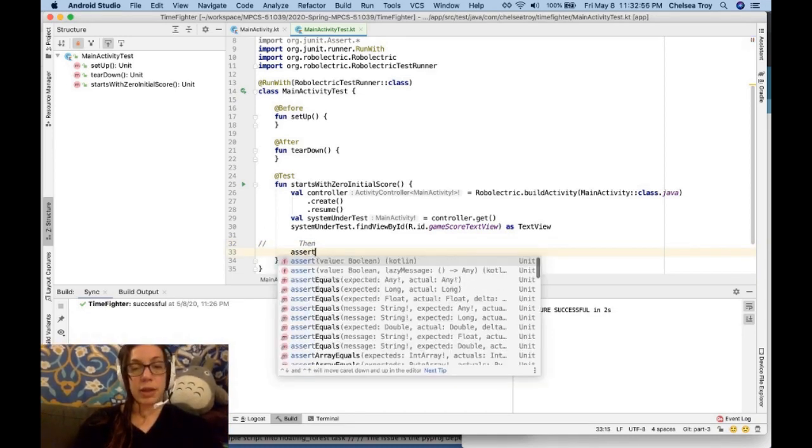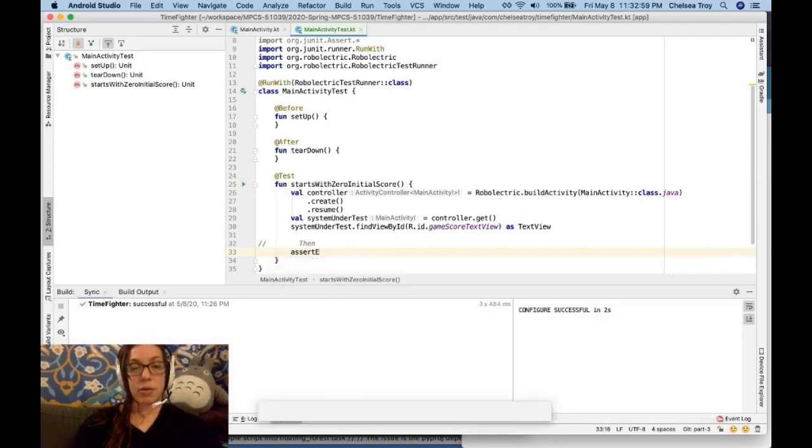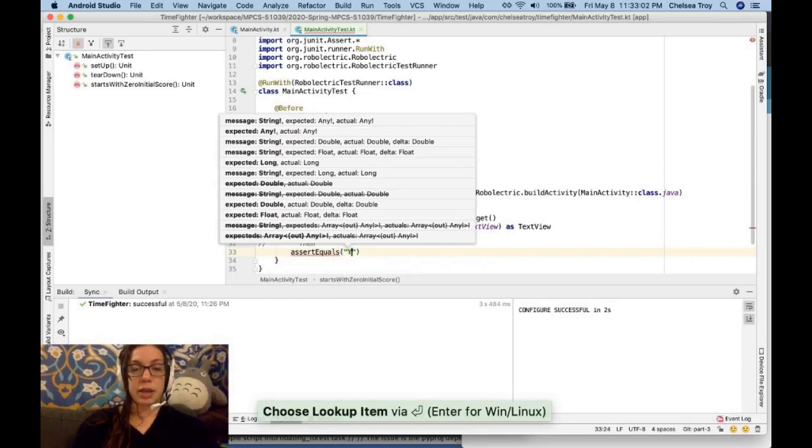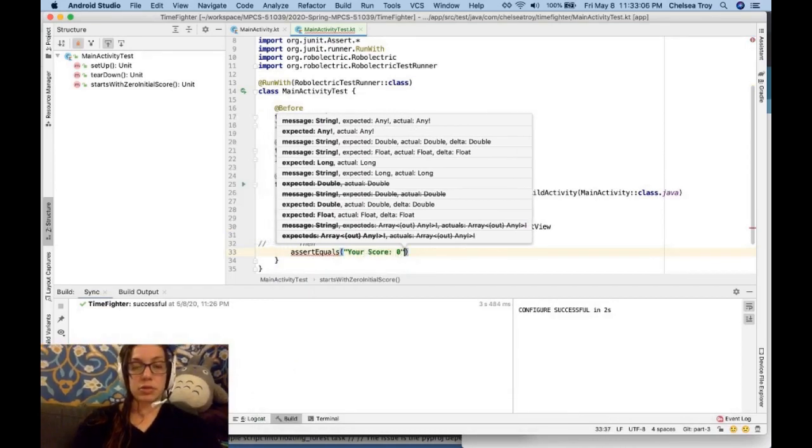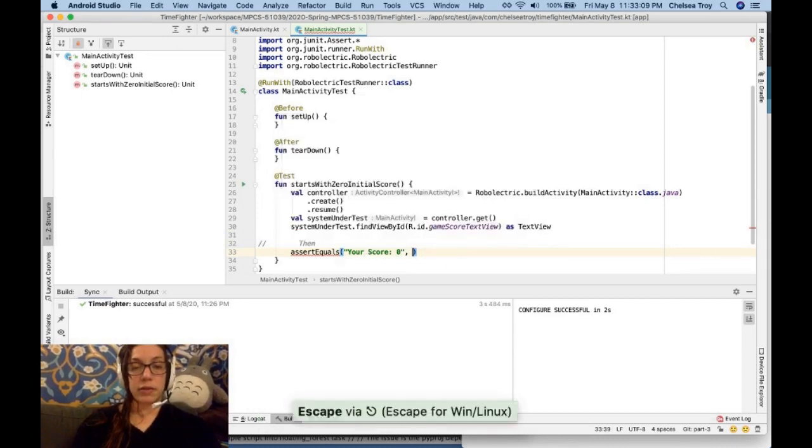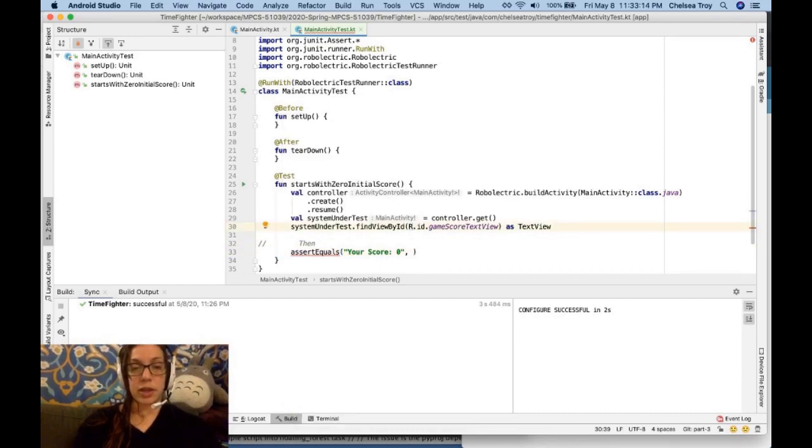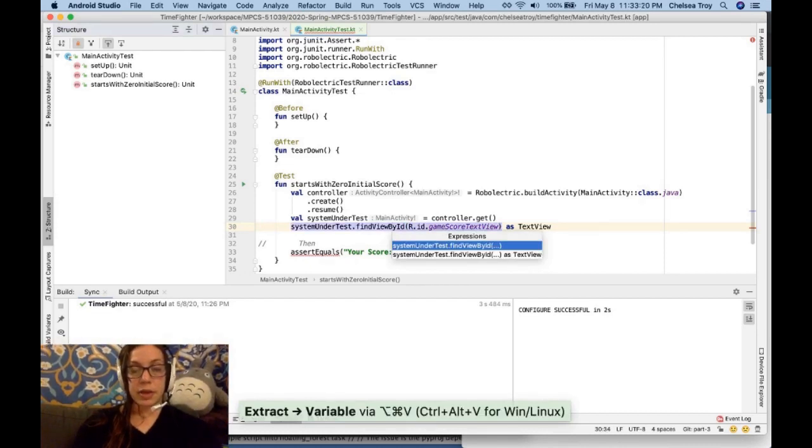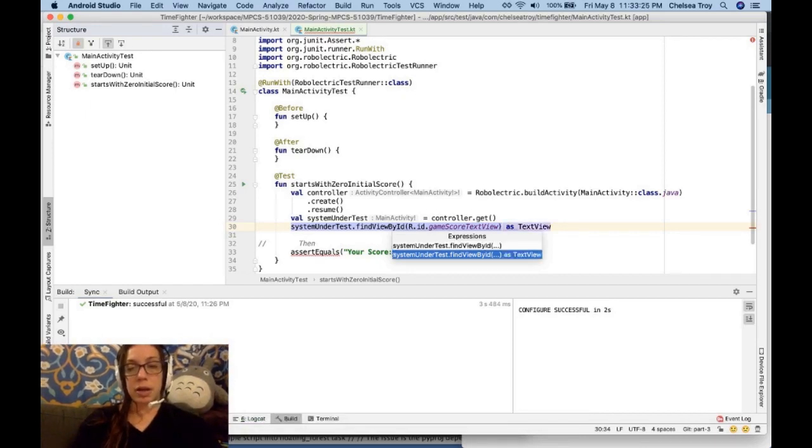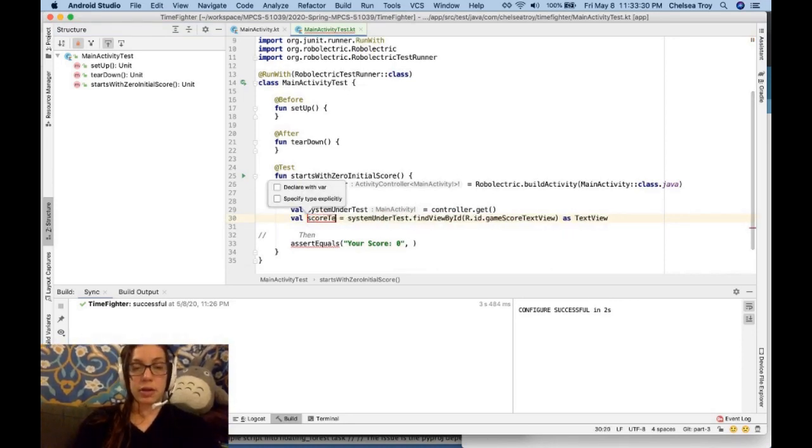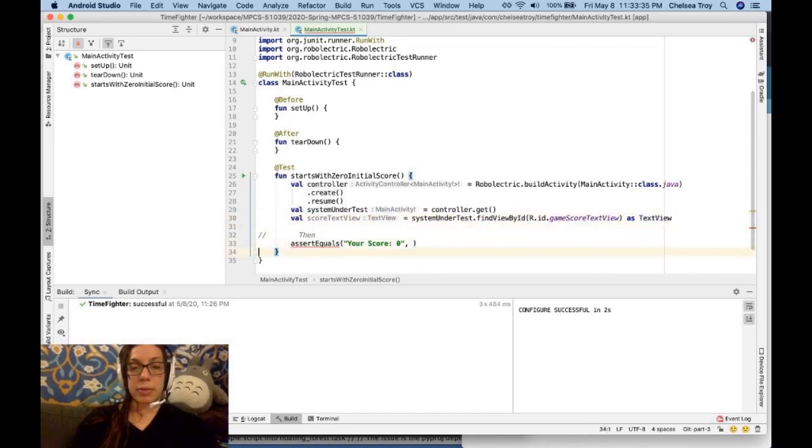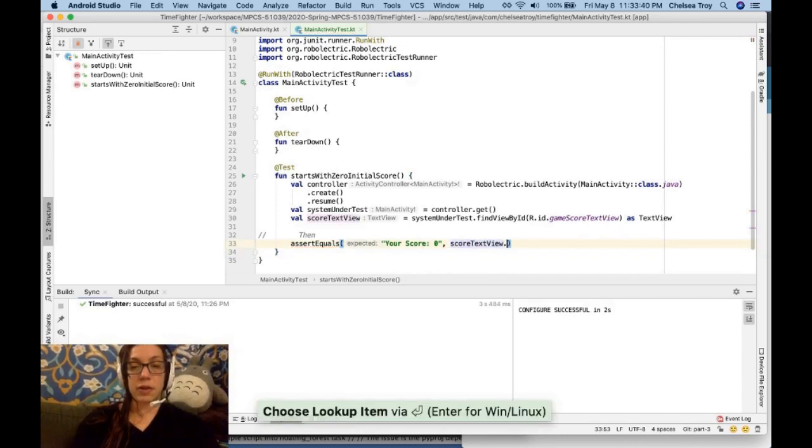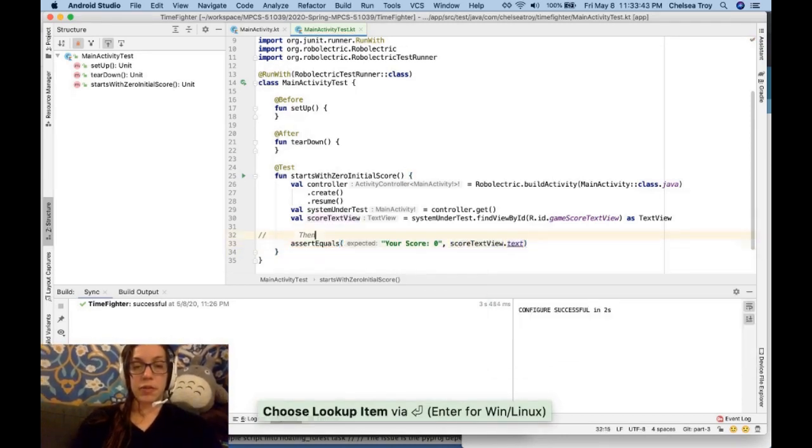So what I want to do is I want to assert on the text in my game score text view. And I can do that with assert equals. What do I expect it to be? I want it to be your score zero. And then I want to get a hold of my text view. So I'm going to do command option V here. It's going to ask me what the scope of the thing is that I want to save as a variable. I want to include the casting to the text view. And this is going to be score text view. Now I'm going to come down to assert equals and include score text view dot text. I want to run this test control shift R.